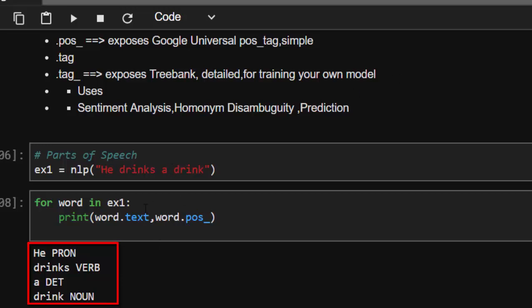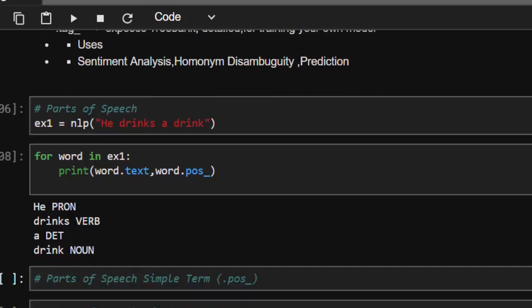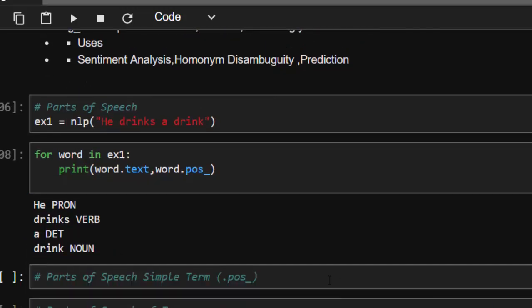This helps us with prediction — every word that follows a definite article like 'a' or an indefinite article or determiner is usually a noun. So POS tagging is able to predict that and it's quite interesting. Now let's try another example.